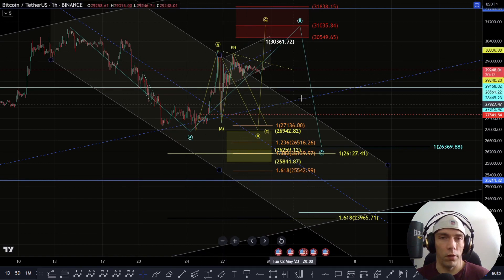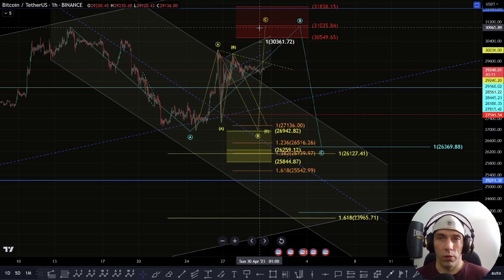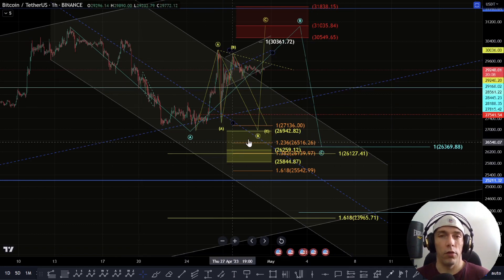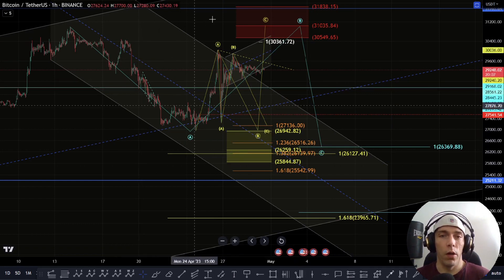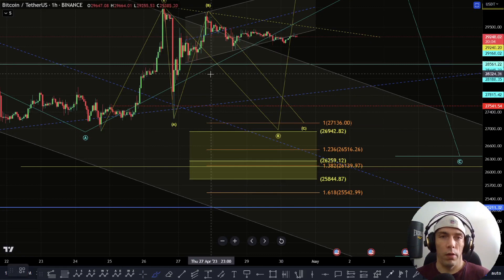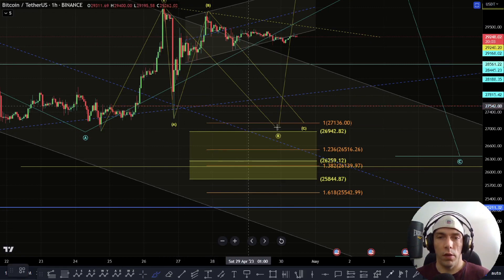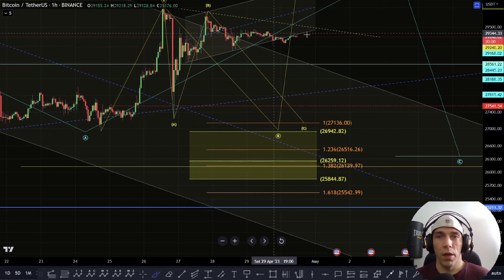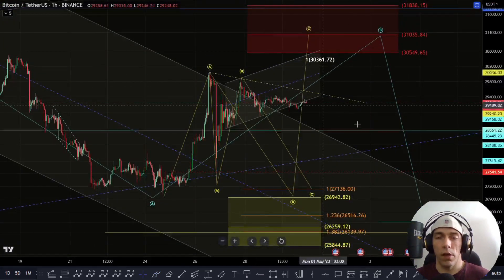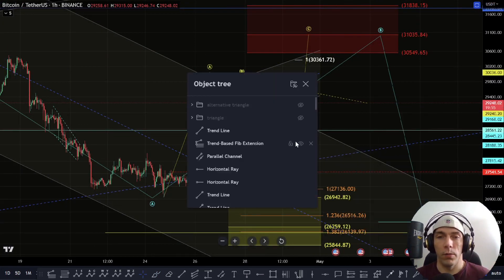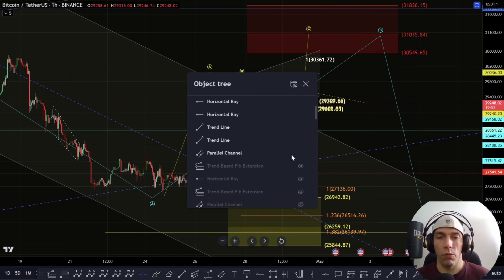There's always the potential that we could break down in a bigger way, so we need to be aware of that. But given the current structure, what I'm looking for is this potential to actually come back down here one more time, where this is our B wave looking to complete. As long as we stay within that triangle shape, we can look for this potential.